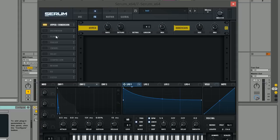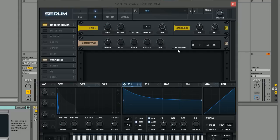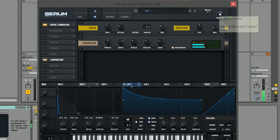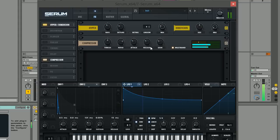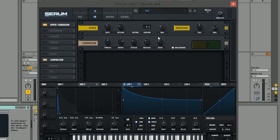Next we're going to add some multiband compression. When we click multiband and increase the gain, the mids and highs of the sound become a lot more present. This really helps polish up the sound — especially for this genre where when the track drops there's not much going on, so you want the bass to be really present in the mix; otherwise the mix can end up sounding a little bit empty.